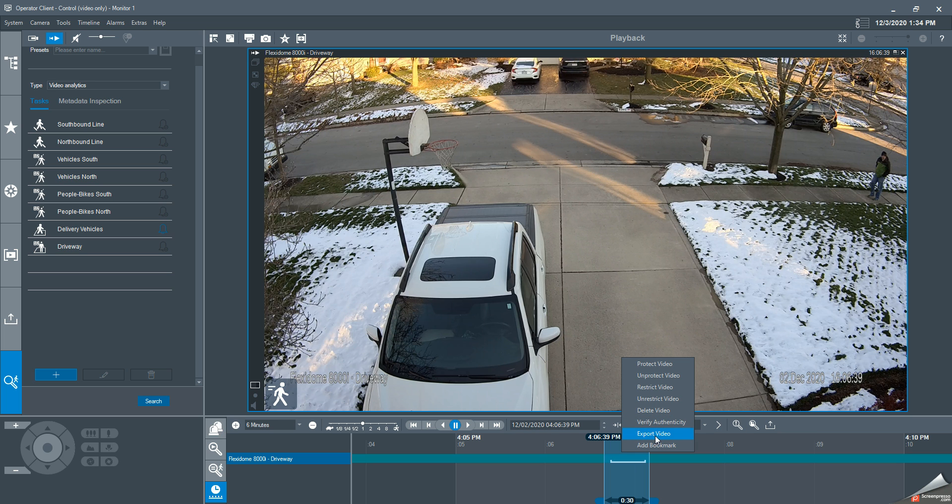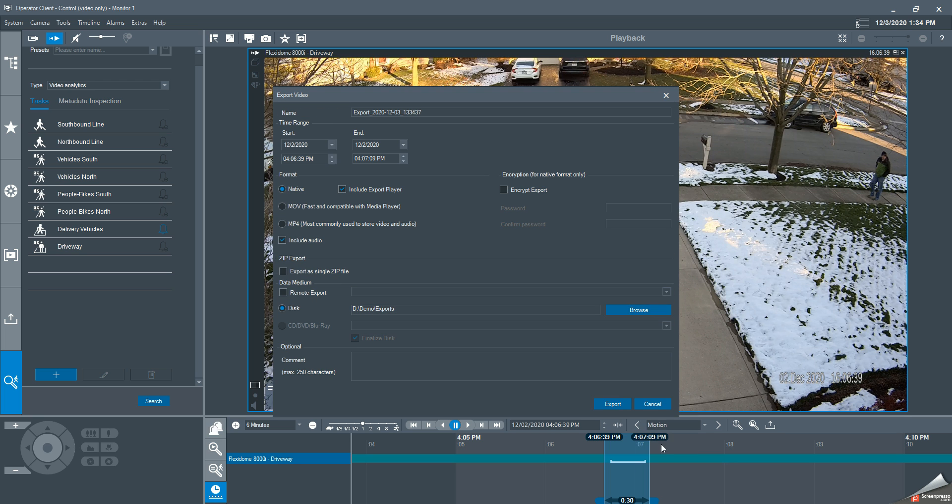If you need to adjust the times, you have the opportunity to adjust the exact times here. You can also choose what format. I'm going to use native format, and I'm going to also include the export player.